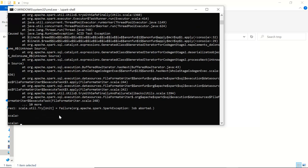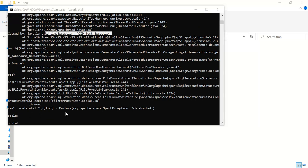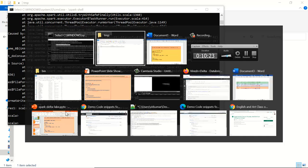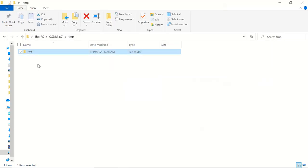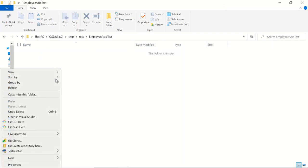It has thrown the runtime exception — the exception that we explicitly threw. Let's see what happened to the state of the data. If you see here, there is no data at all.